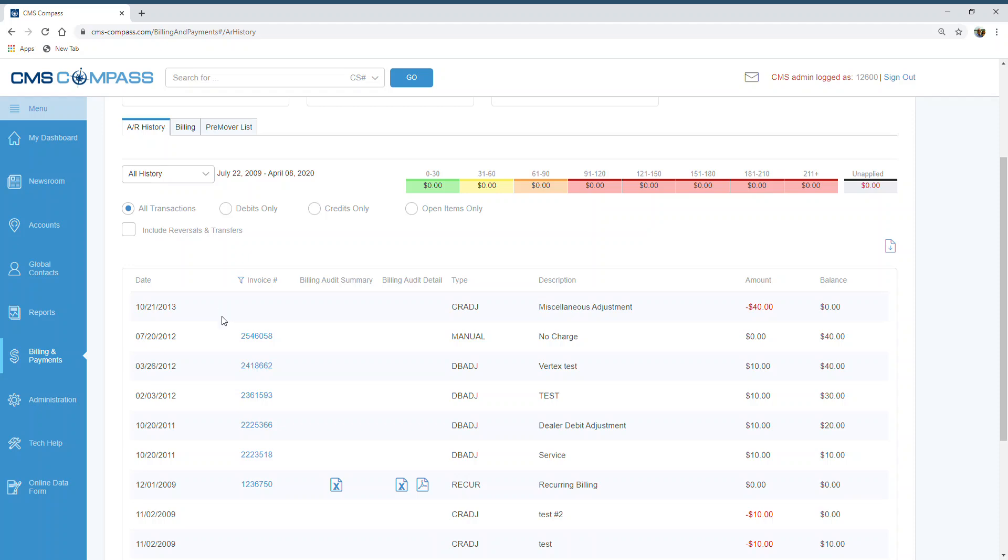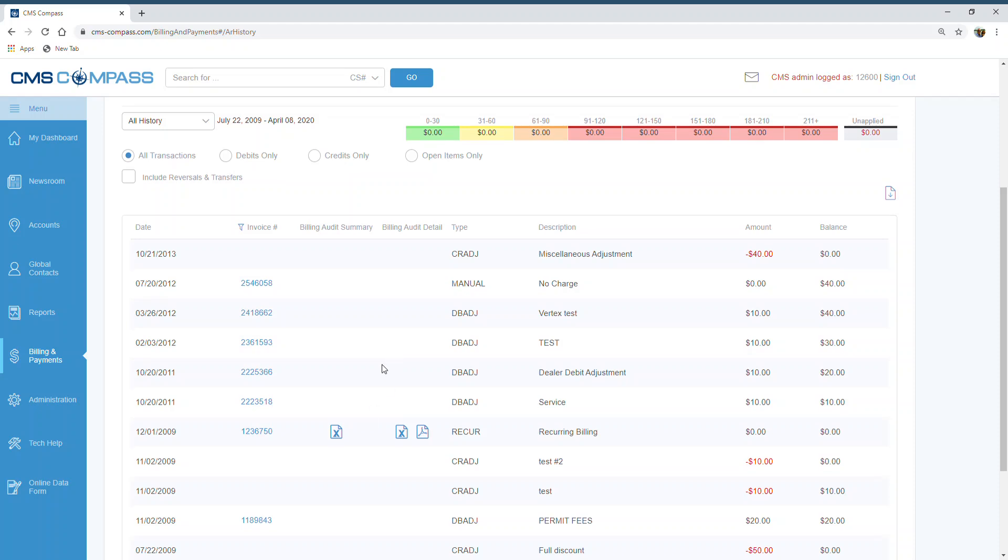To see the Billing Audit Detail Report for each invoice, find the Billing Audit Detail column. The report can be run in either Excel or PDF format.